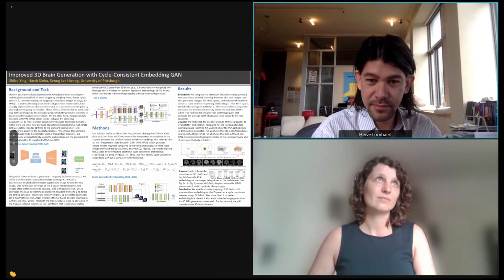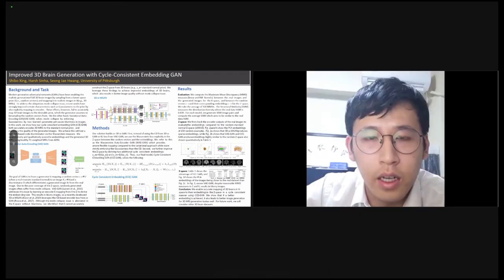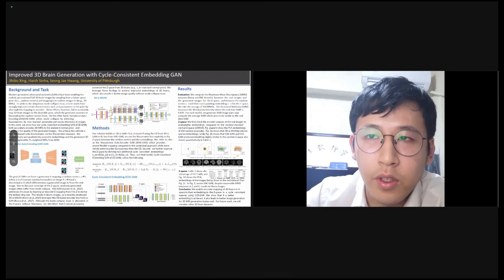Hi guys. I'm Shibo from the University of Pittsburgh. We built a model concerned with the problem of 3D brain generation. There's a high demand for 3D MRI images due to the prevalence of deep learning in medical imaging. We think it would be nice to have a model that generates diverse 3D MRI images from random noise. We also see potential in parameterizing the 3D MRI generation — since our model builds on an autoencoding structure, we could parameterize the latent space to have a brain image with a certain age or gender.